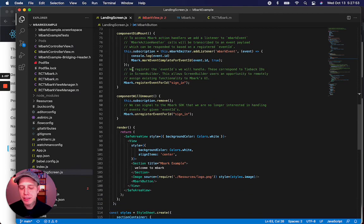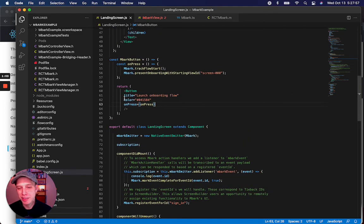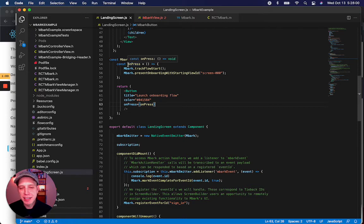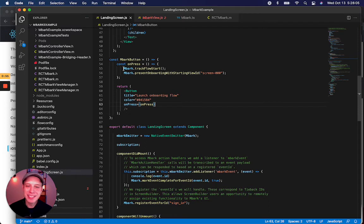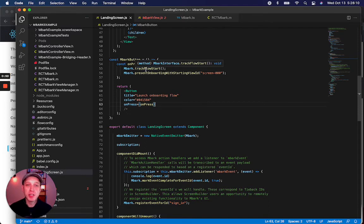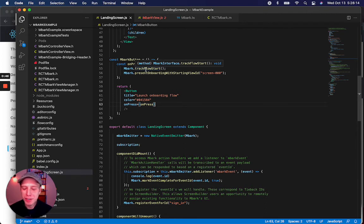In this view, we have what's called an EmbarkButton, which is just a simple button we've created, and we've added an OnPress event handler to it, and we make a couple of SDK calls. The first is to track FlowStart. This tells the SDK we want to track all sorts of events that happen on the onboarding flow.